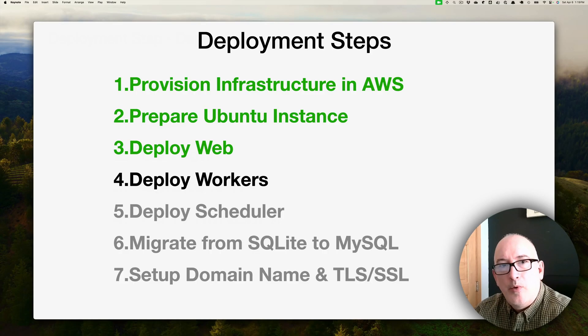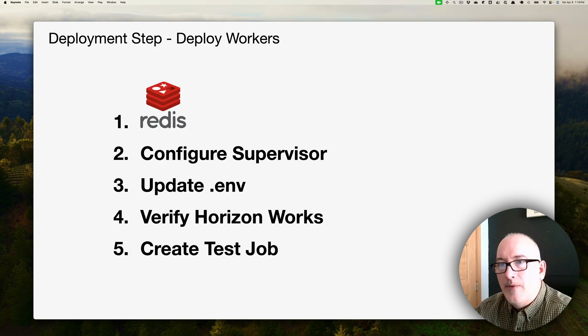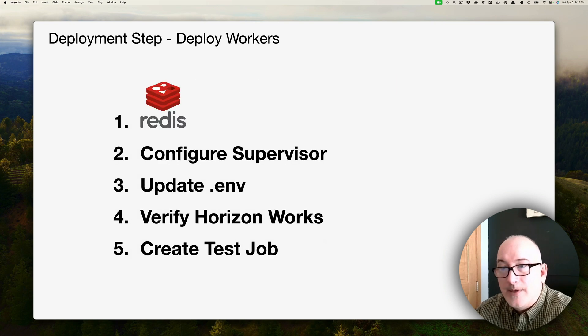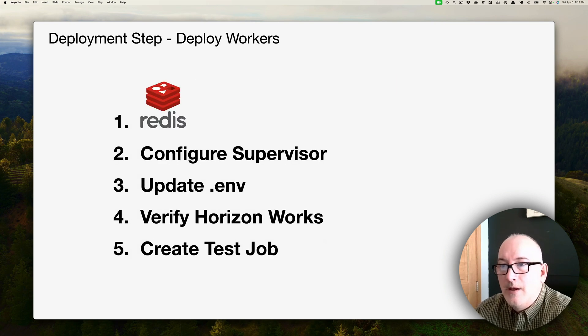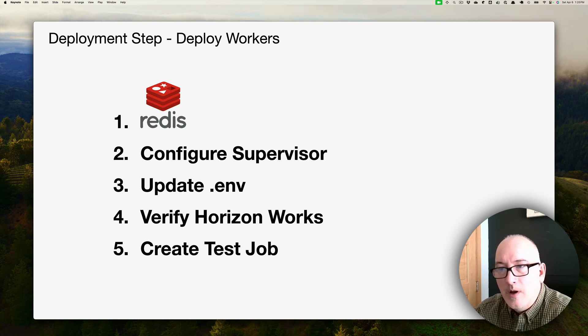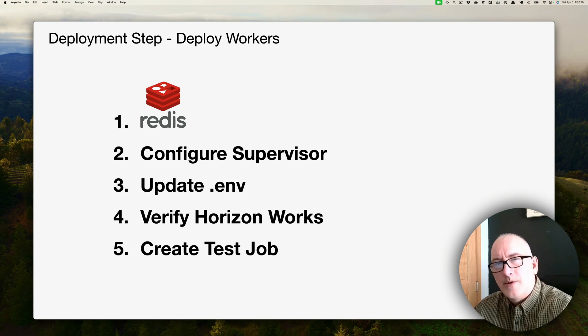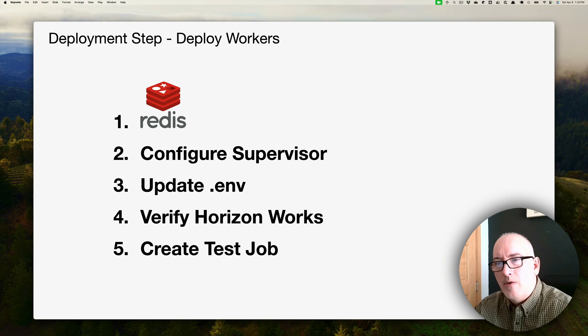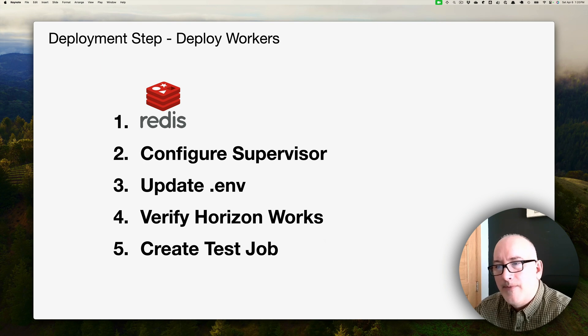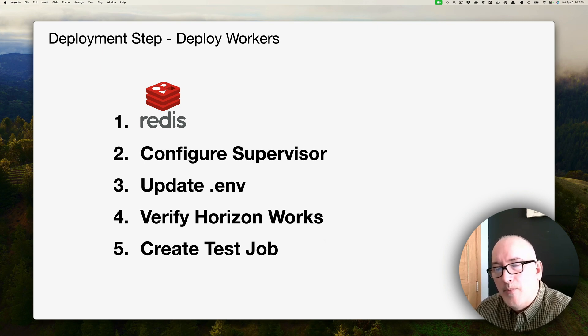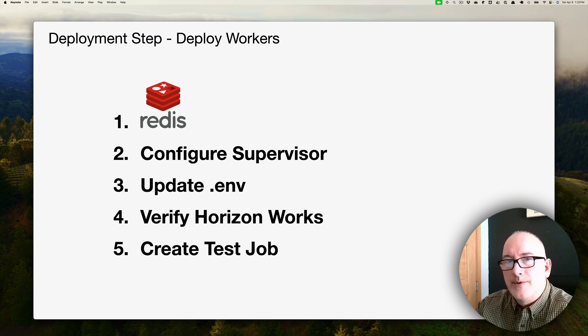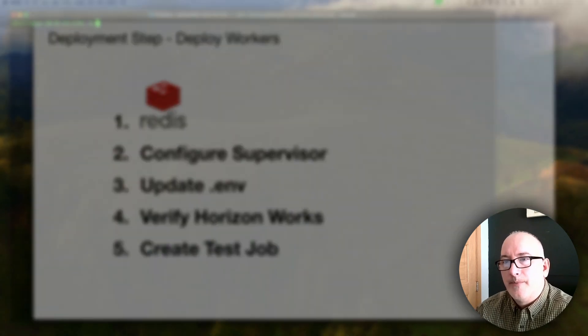So, the next thing is that we have to deploy our workers, and it's going to involve the following steps. First of all, we have to install Redis. We haven't done that yet. We're going to configure supervisor, update the .env file so that we're using a new queue, we're using Redis as our queue, then we're going to verify that Horizon is working as a website, and then we're going to push a test job just to make sure that that whole cycle is working.